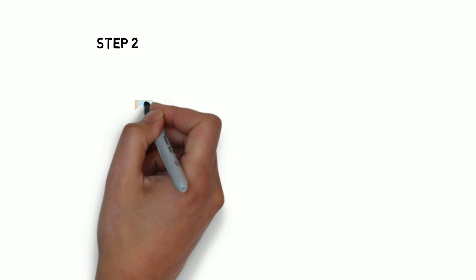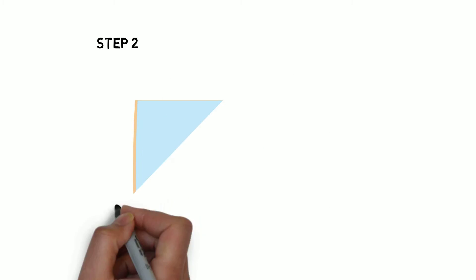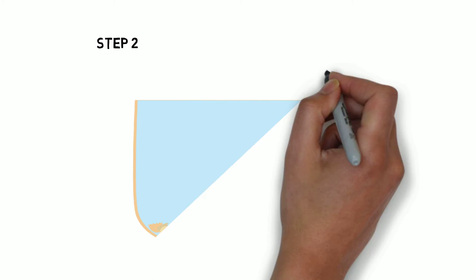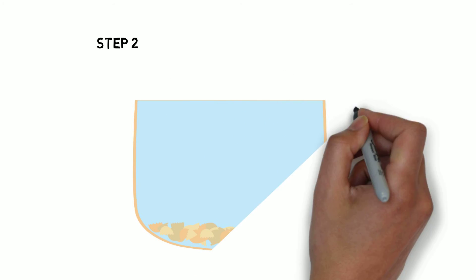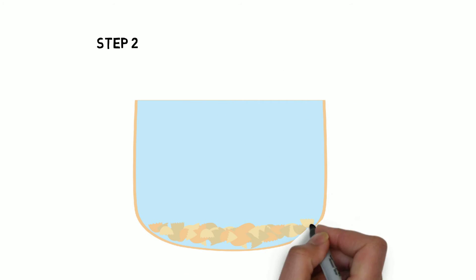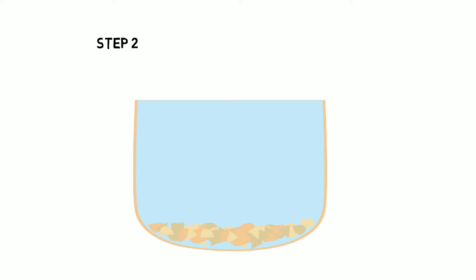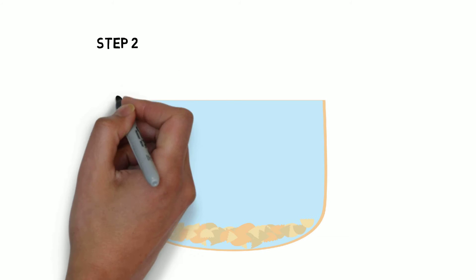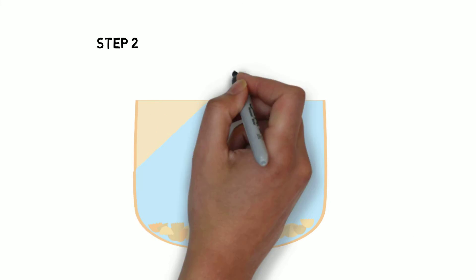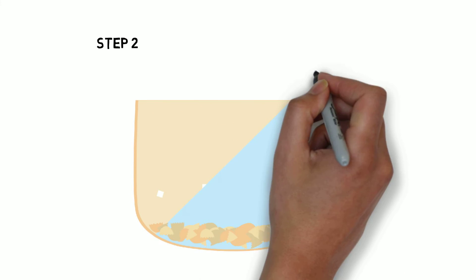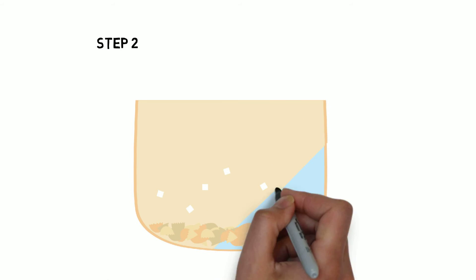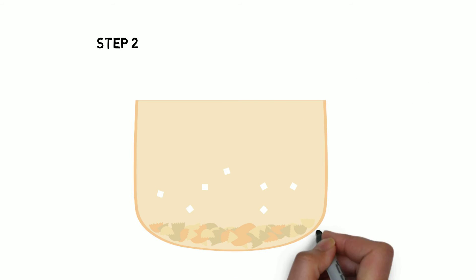Second is mashing. Mashing is a fancy term for steeping your grains in hot, but not boiling, water, kind of like brewing tea. This process causes the ingredients to release their sugars, creating a sticky, sweet liquid called wort.